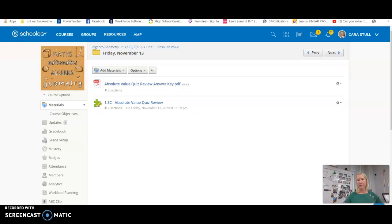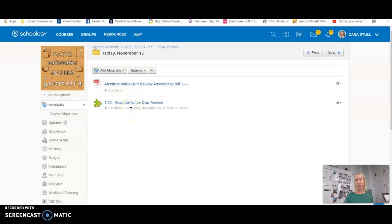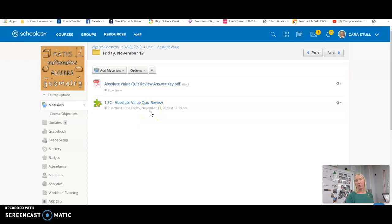Once you've done that, you then need to click and open and complete this 1.3 absolute value quiz review. That will not have a due date of Friday. I will put the due date of Sunday on that one.